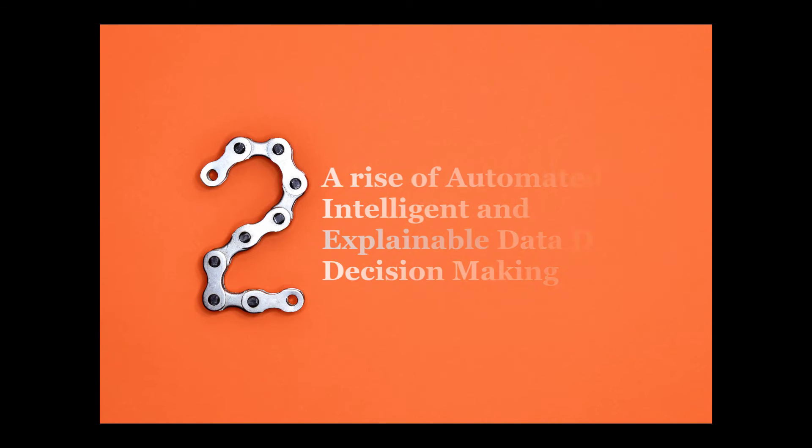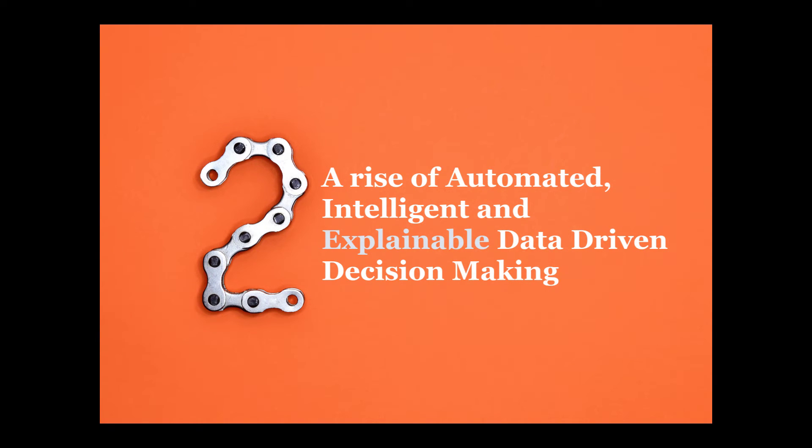Number two: A rise of automated, intelligent, and explainable data-driven decision making.